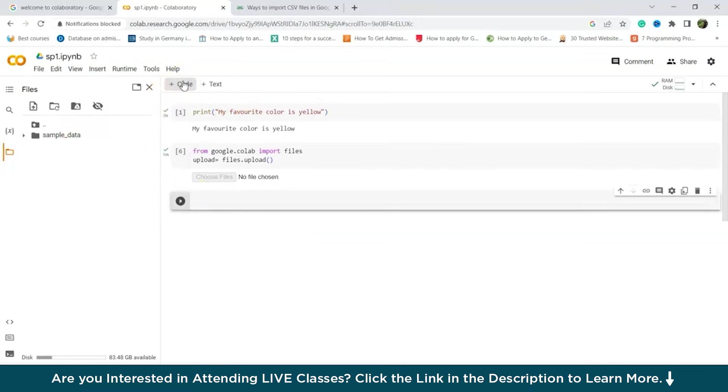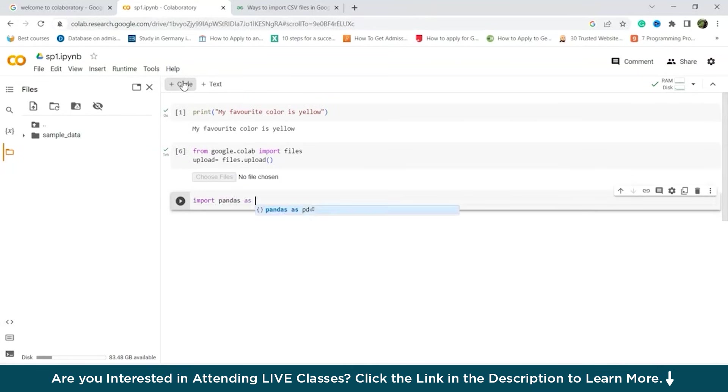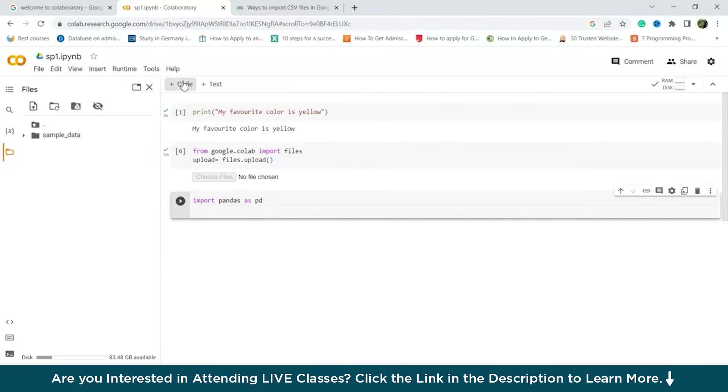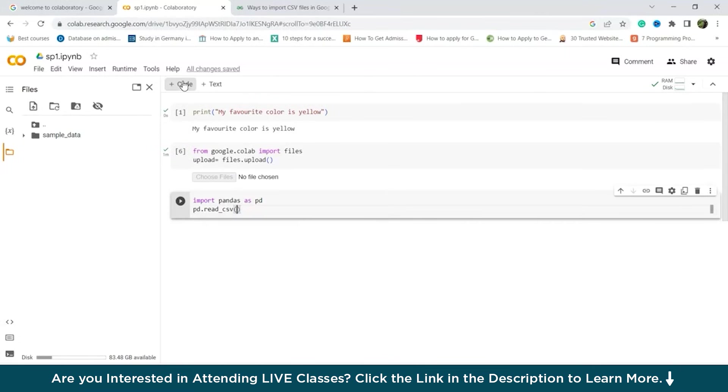we'll write import pandas as pd. After that, pd dot read. So here we're importing the CSV files actually. So we have to write pd dot read underscore CSV.